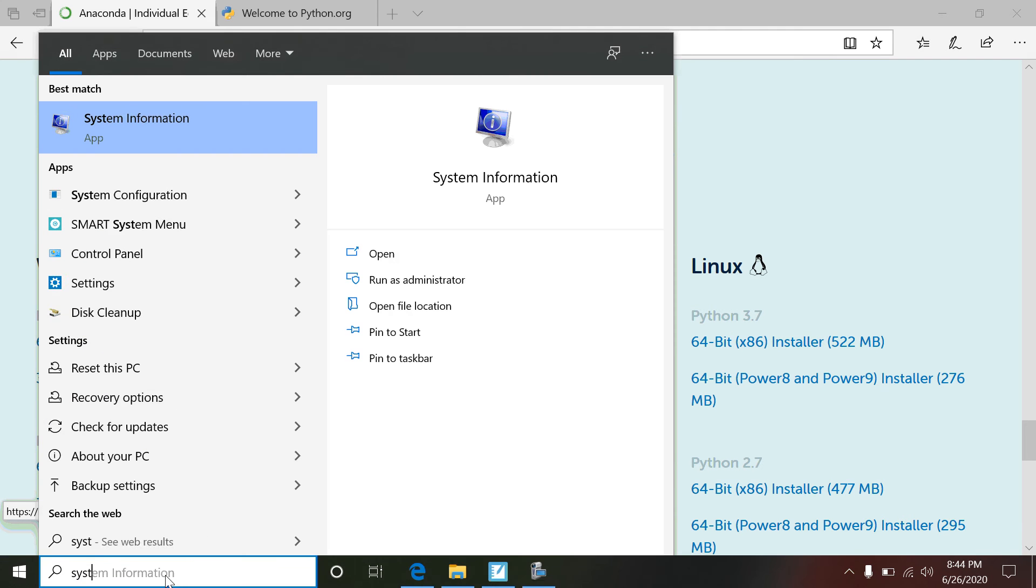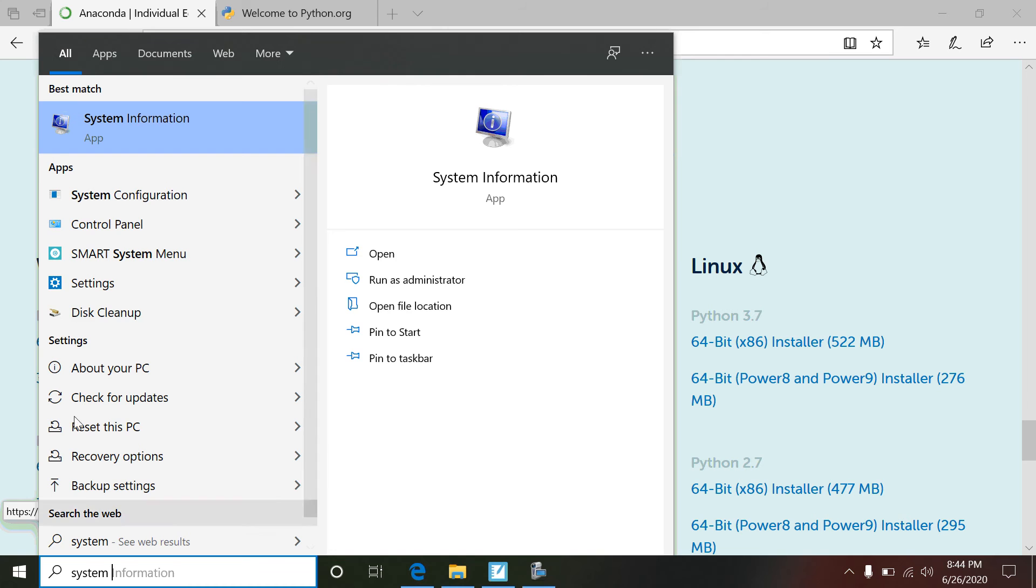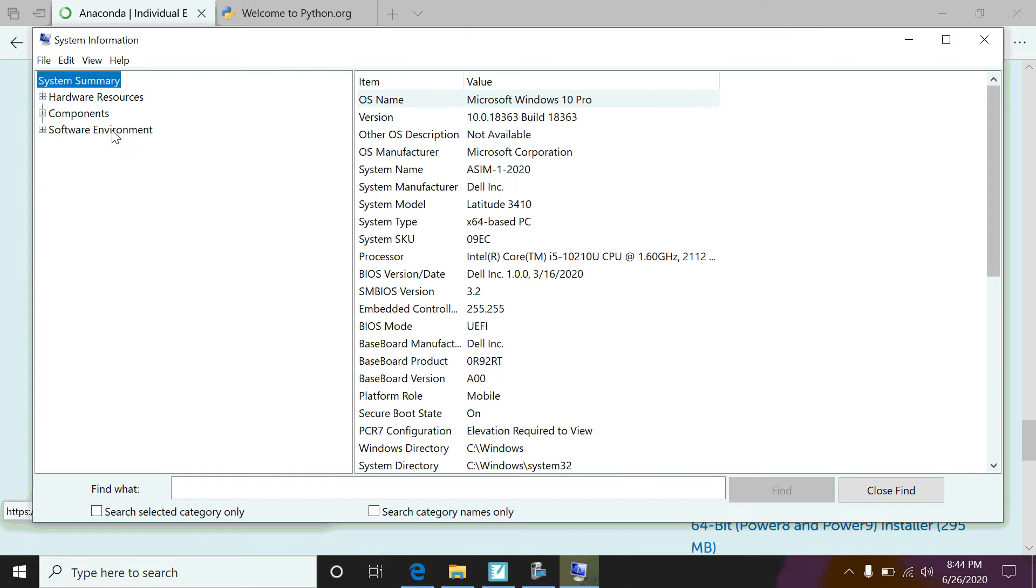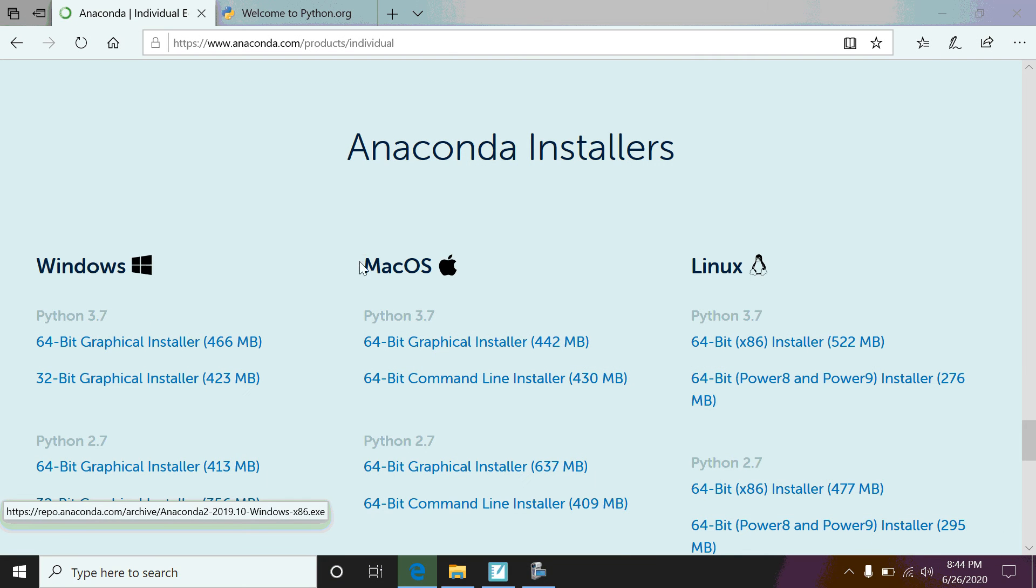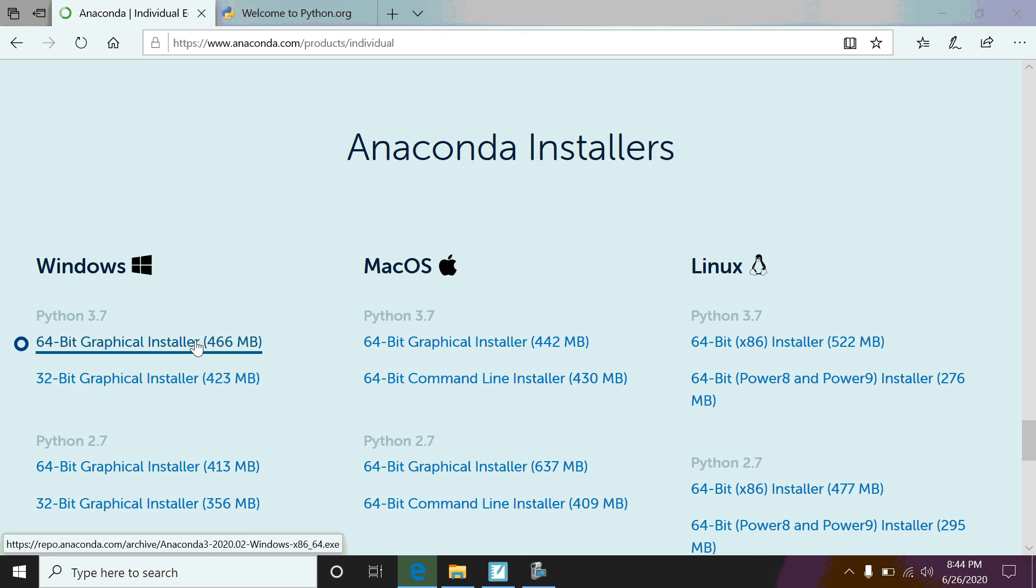If you're not sure, just do this: go check out your system information. When you do, like right here on your system tab, you'll see x64 base PC. So that lets me know that I've got a 64-bit computer, so I'm going to go ahead and click to download that.